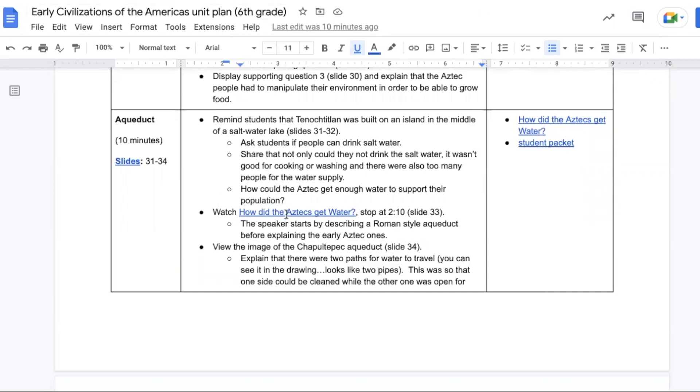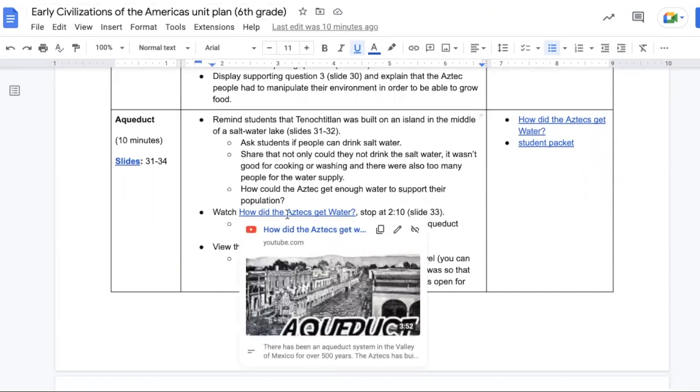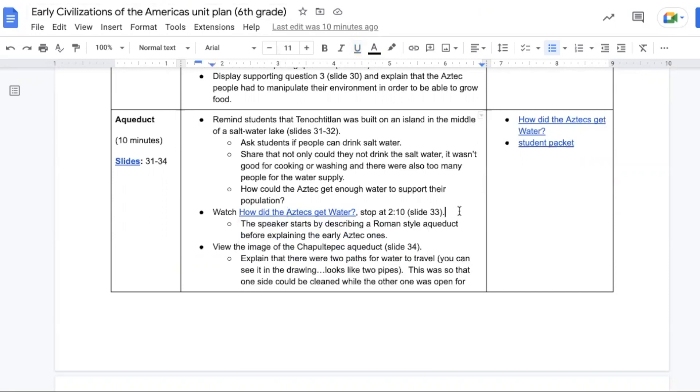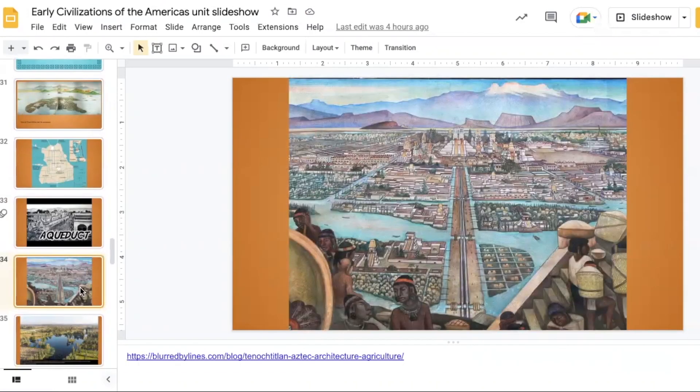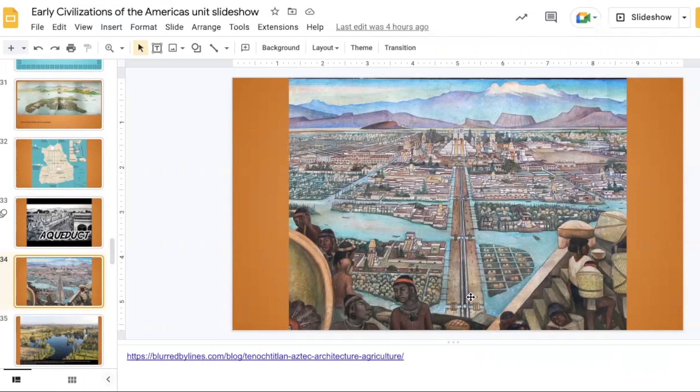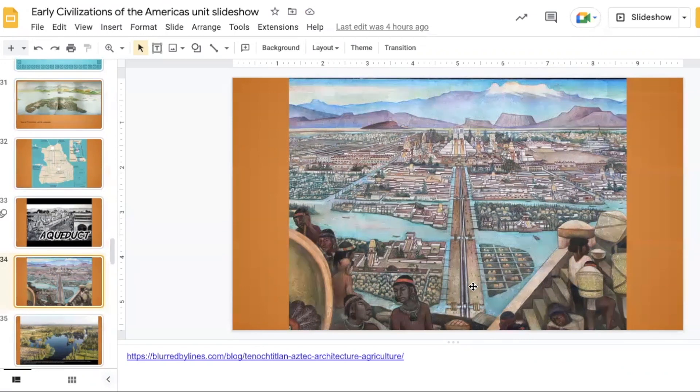There is a video that can be watched called How Did the Aztecs Get Their Water that talks about aqueducts. You'll want to stop it around two minutes and 10 seconds because from that point it moves on to something else and isn't really helpful. The speaker does start by describing a Roman-style aqueduct, so you can make a connection from the Greece and Rome unit before talking about the early Aztec styles of aqueducts. Then we have a drawing of what the Chapultepec aqueduct probably looked like. And in this you can see two lines which are the waterways. One waterway would be running with water while the other one was getting cleaned, and then they would switch. This allowed for good water to be consistently available to the people in the city.